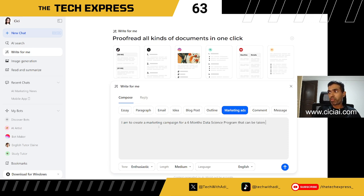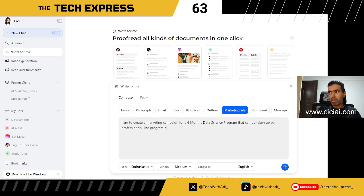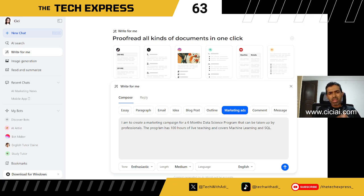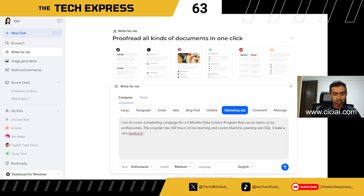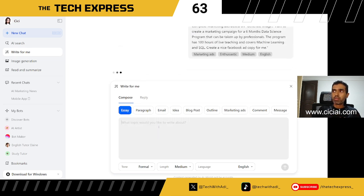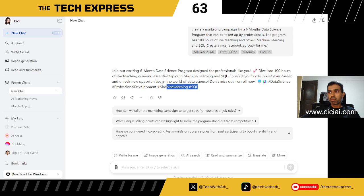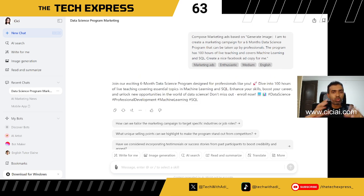I add details like 'the program has 100 hours of live teaching and covers machine learning and SQL,' and then ask it to create a Facebook ad copy. It brings up a prompt and generates an enthusiastic, medium-length ad copy based on my input.